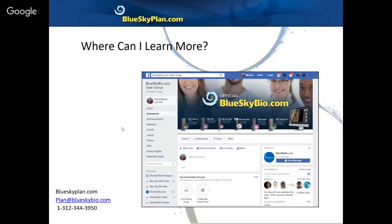If you haven't yet entered your details into the webinar attendance form, please do so to receive your CE credit via email. If you're not using software version 4.3.7, go to our website and download the latest version. Thank you very much — I hope to see you all at the next presentation. Thank you everybody, bye-bye.